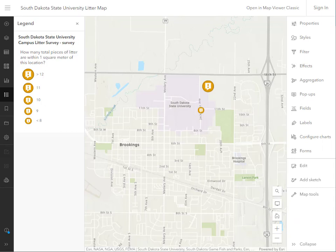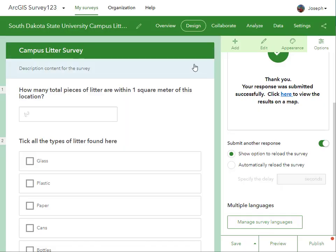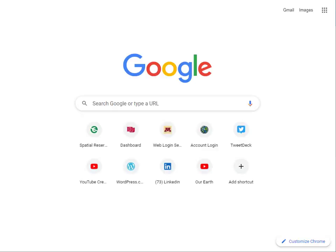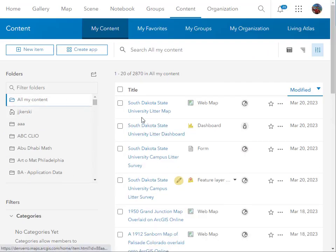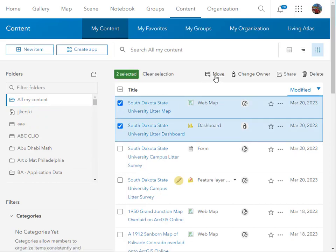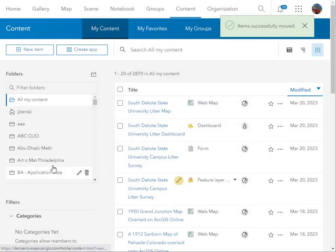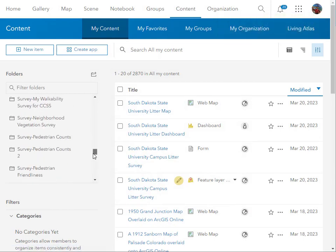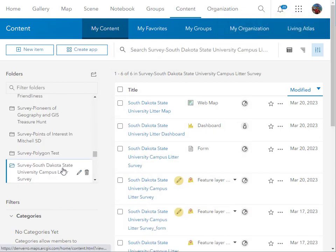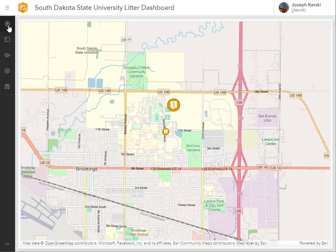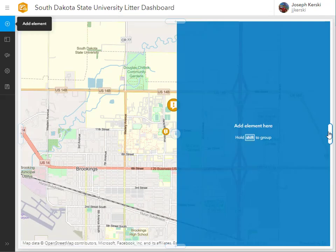Let's do a little data management. I have the dashboard and the web map in a different folder, so I'm going to move them to the same folder as the South Dakota State University campus litter map. It's important in GIS work — GIS is complicated enough. We're trying to understand the whole world and everything in it. It's important to be organized and know where your data is, both locally and on the web.